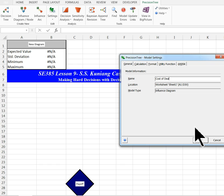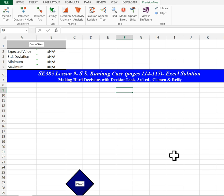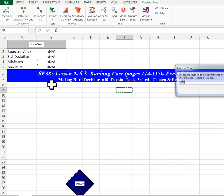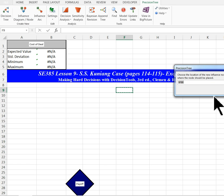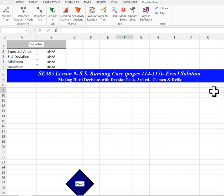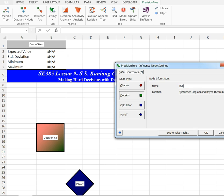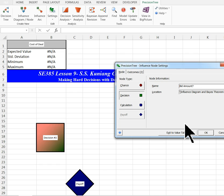Next thing I'm going to do is create a decision node. I'm going to put it here and call it bid amount, so that a company can choose to bid or not bid.